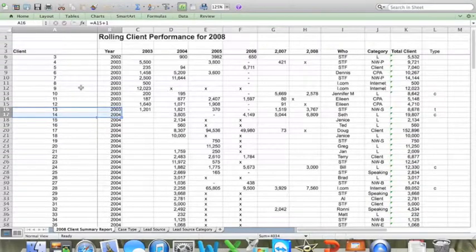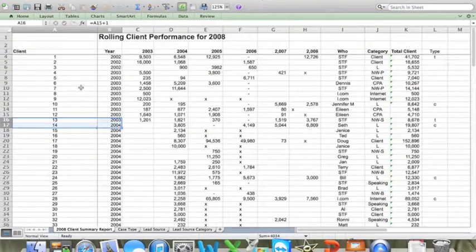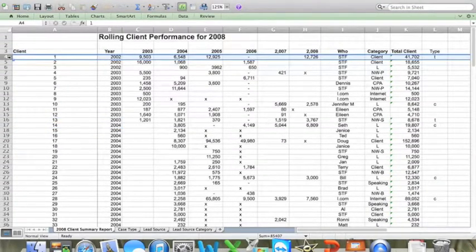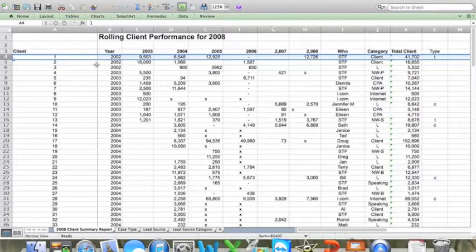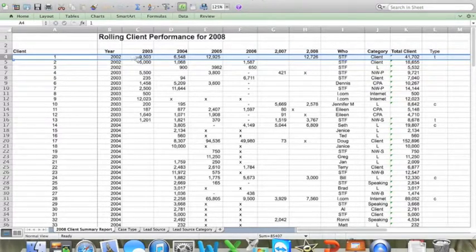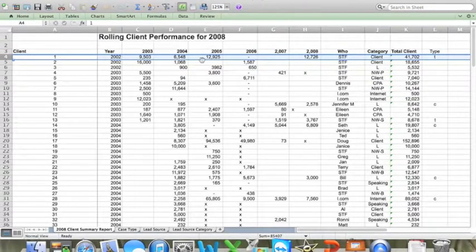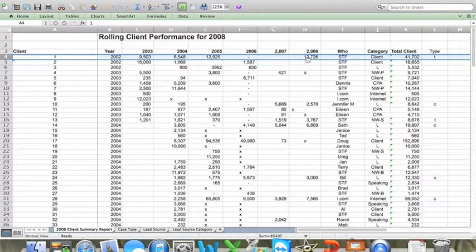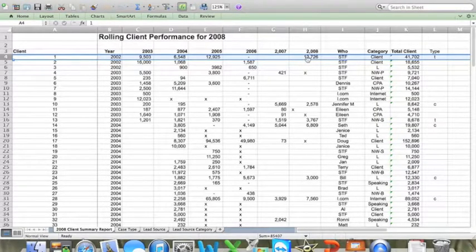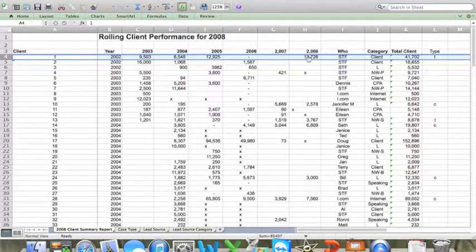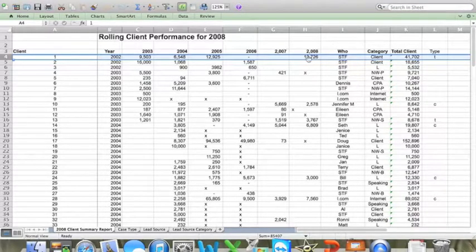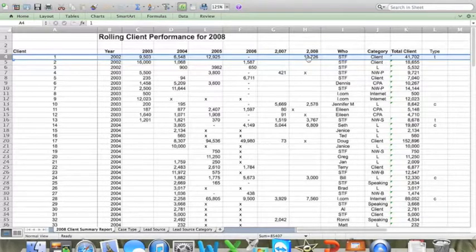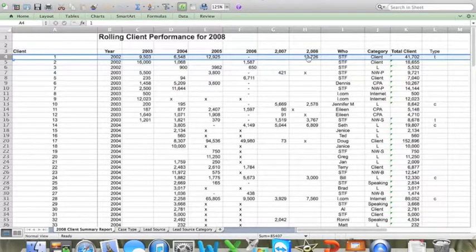And if you take a look at the client number one in row four, they did business with the firm in 2003, 2004, 2005, not in six and seven, and in 2008. So in 2008, I didn't re-enter this client's name at the bottom of the list. I just entered in their revenue number on the existing row.